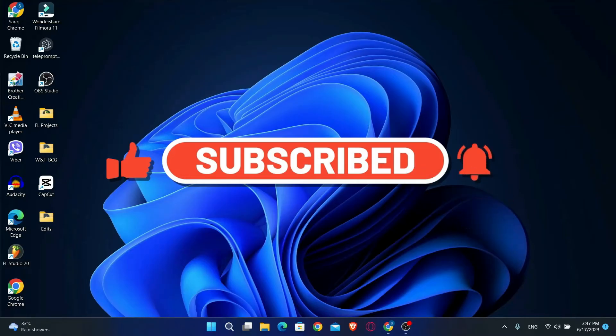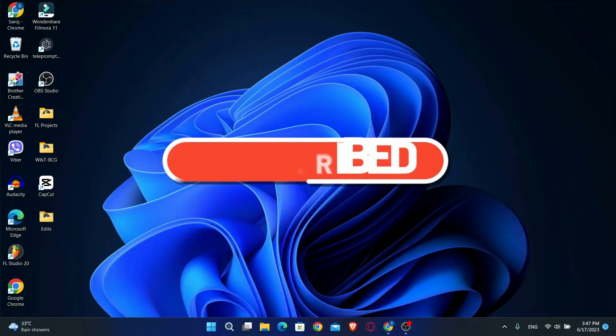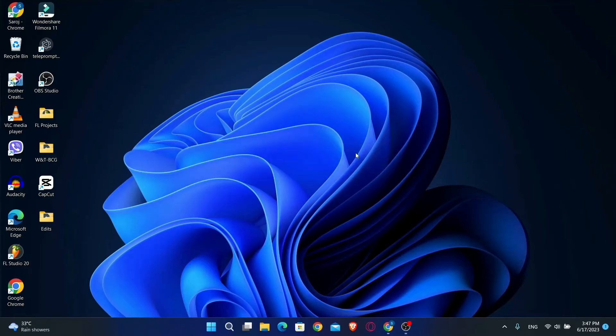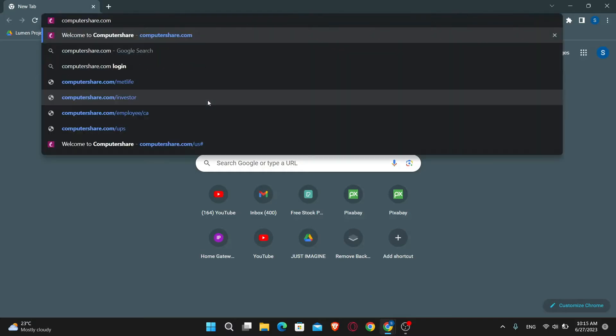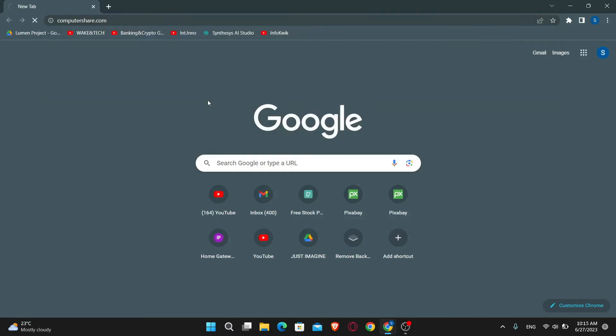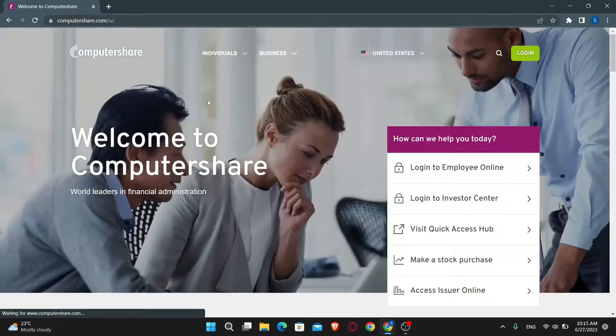First of all, you will want to open up your web browser, so go ahead and open it up. And then in the address bar, just type in computershare.com and press enter.